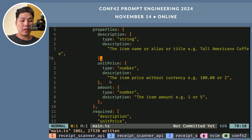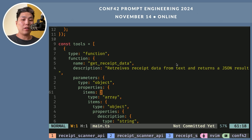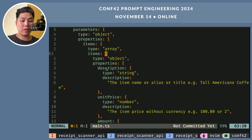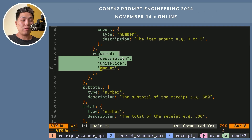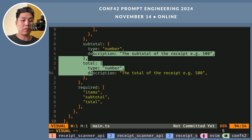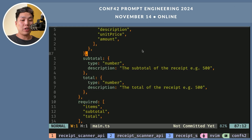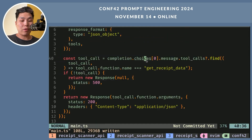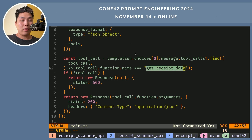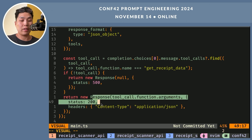The most important thing here is the JSON schema. We define receipt items as a JSON schema — every item has a description, unit price, and amount, which is a number. All these properties are required. It also has subtotal and total as numbers. Once we get the completion, we grab the first choice, look for a tool call with this name, and if we can't find it we send an internal server error. Otherwise we take the arguments and send them back to the client as a response. And that's it.